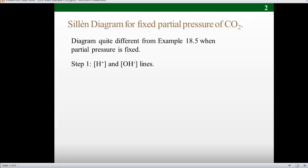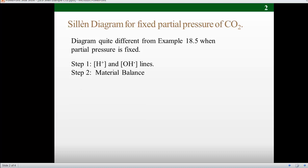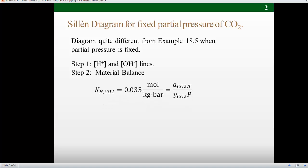Then we write the material balance. For this system, the molecular carbon dioxide in the liquid phase is related to the partial pressure through the Henry's Law constant. Notice that nothing in this equation has any relation to pH. Because the Henry's Law constant and partial pressure are fixed, the activity of dissolved carbon dioxide will also be constant, independent of pH.